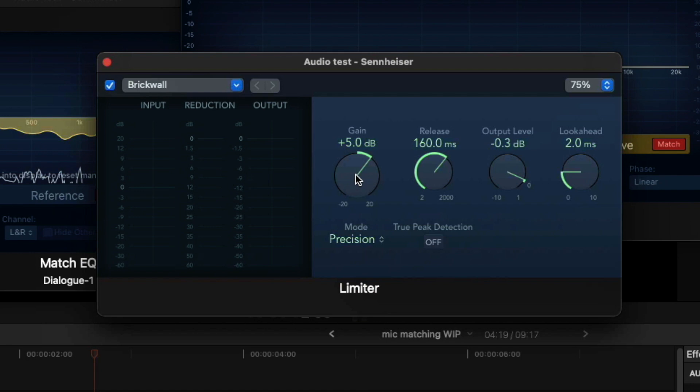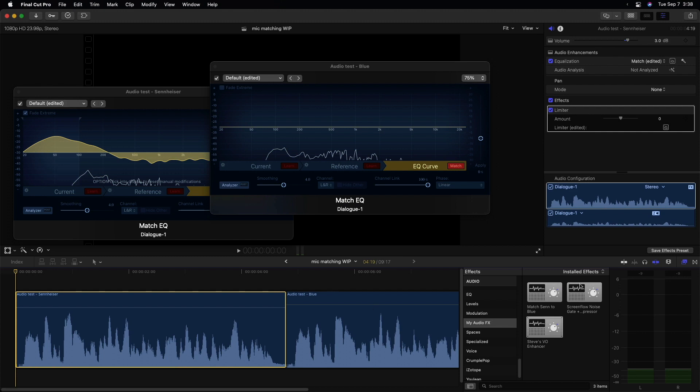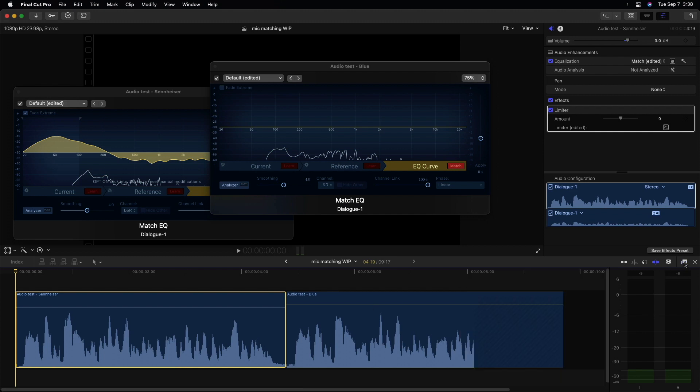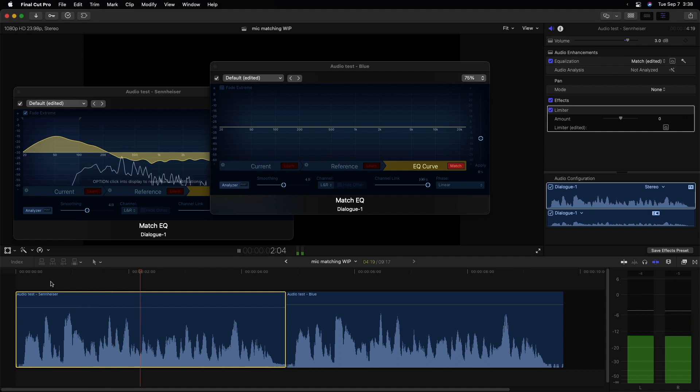And this is basically a brick wall or a way of bringing down any level to make sure it's not going above a specific amount. It adds some gain and has a certain amount of time for its release and its output level. But the bottom line is it should make sure that I'm not peaking any time if I get really excited and talk really loudly. So let's try that out. This is a test of audio from two different microphones in an attempt to get them to match each other.